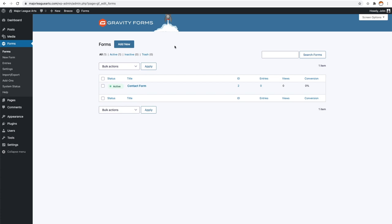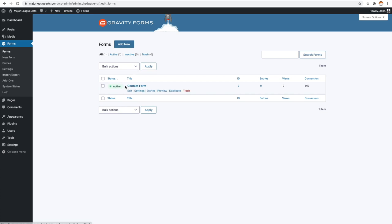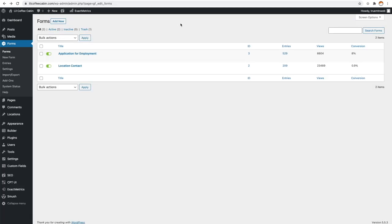Very basic still. You still have everything you're used to — is it active, the title, ID, entries, conversion rates, all still here. It looks a lot cleaner. I want to show you guys the old one — this is the old look, nothing bad about it, but it's just not as cool and clean as this new style. While it doesn't really improve anything wild, it is a really nice update.